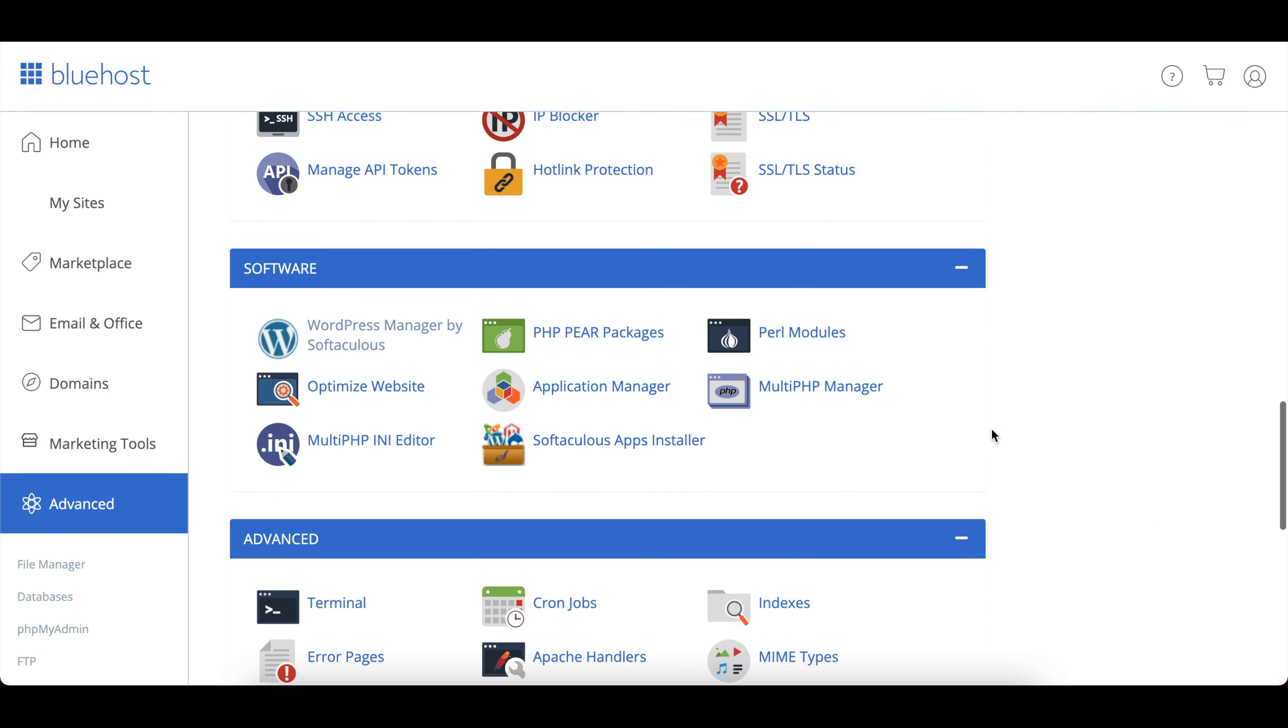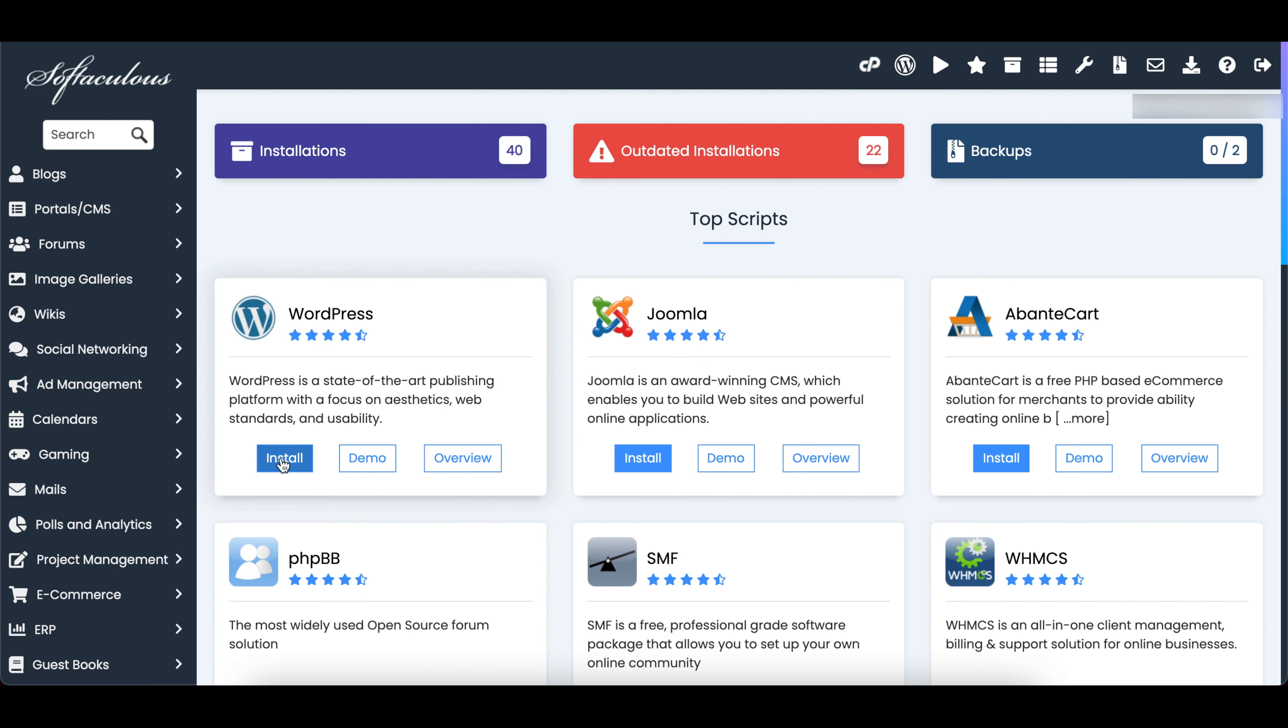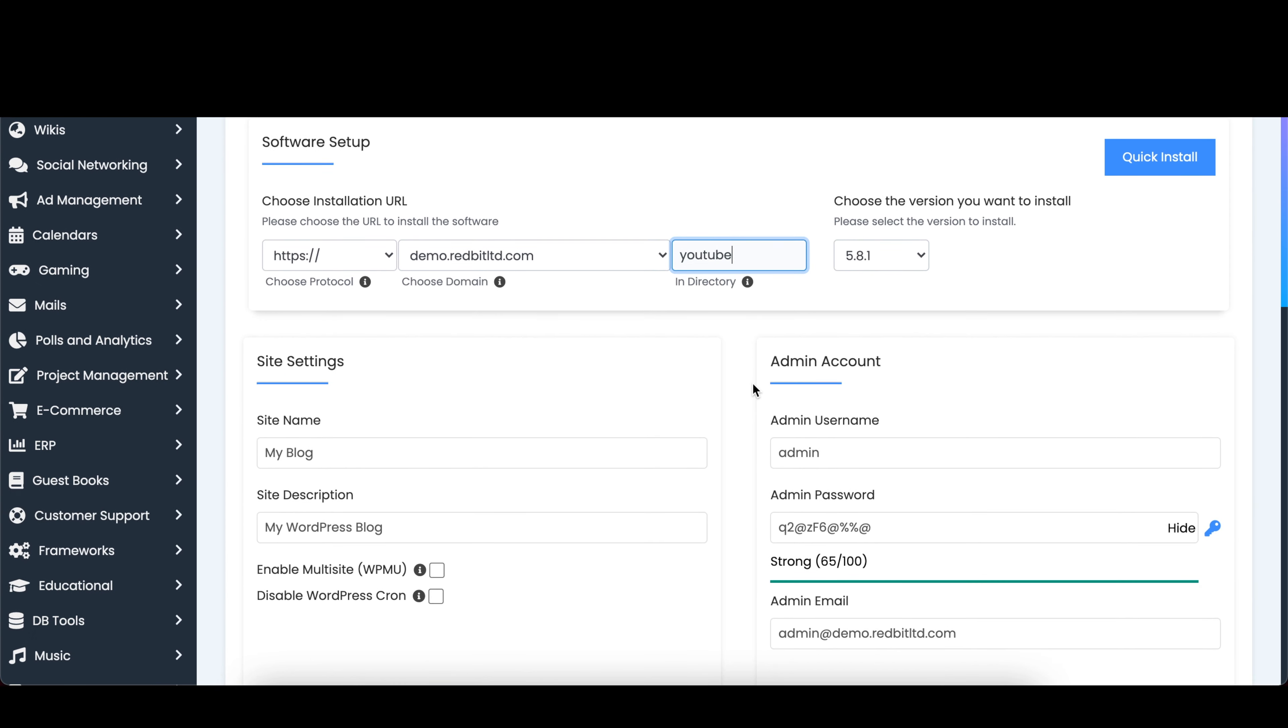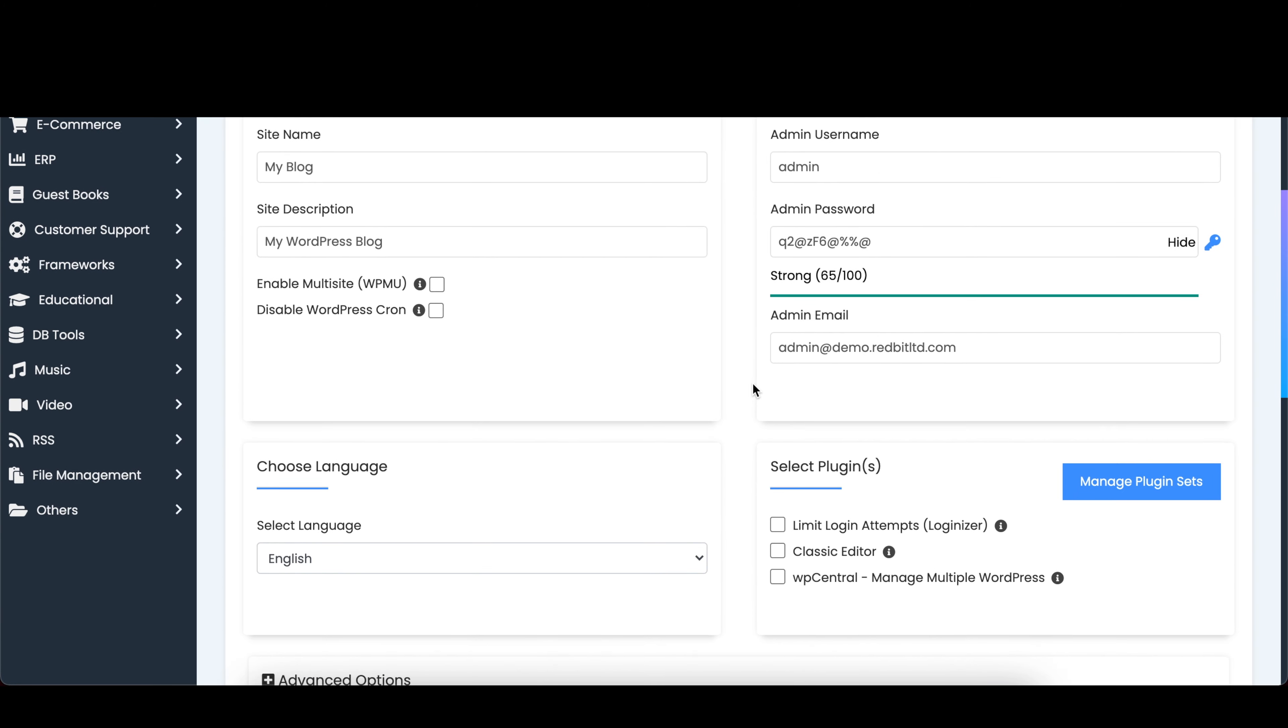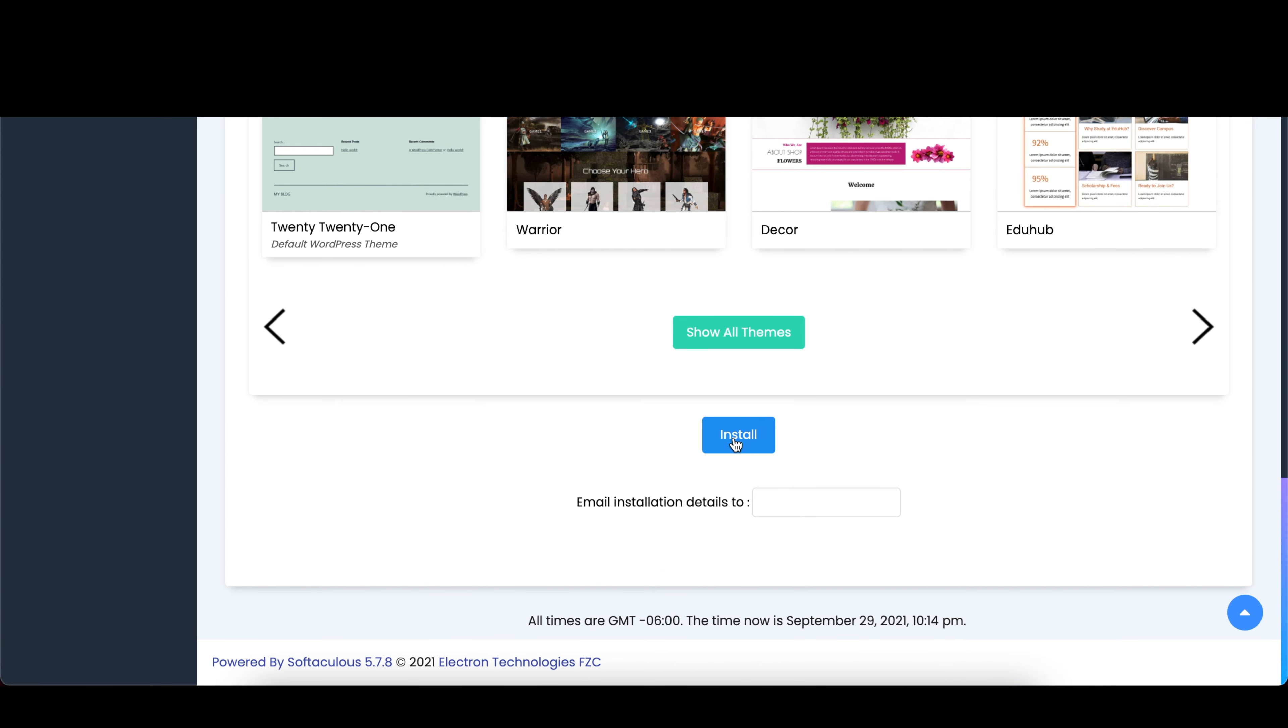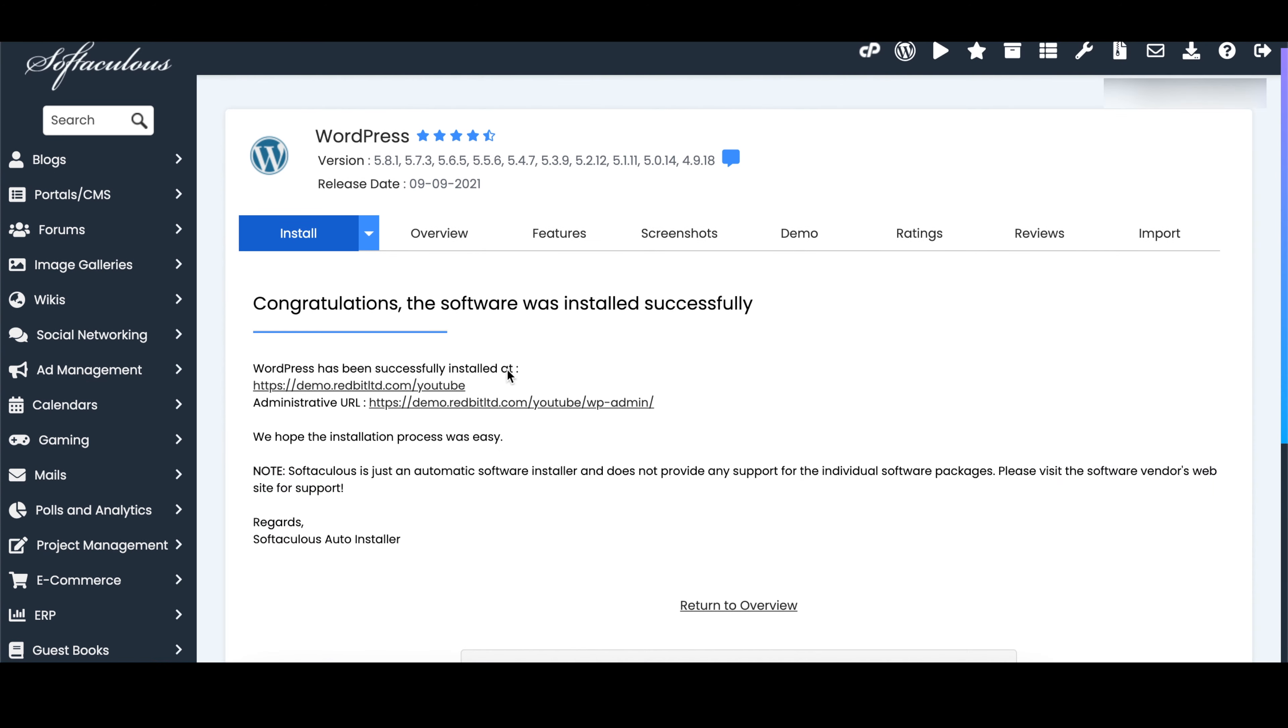So once you purchase your domain and hosting, the next step will be to get an actual install of WordPress. Most hosting providers either do this for you automatically or provide you with a simple one-click process. In this example, we're looking at Bluehost's one-click option. So you select your domain, enter your username and password and some other basic information about your website and then you click to install.